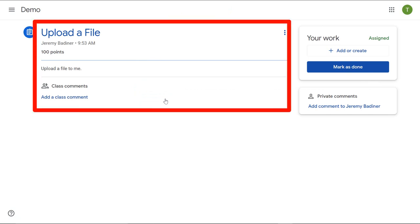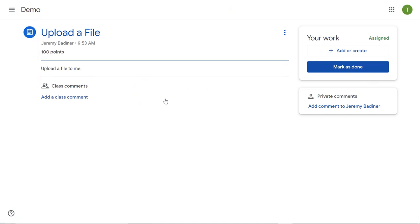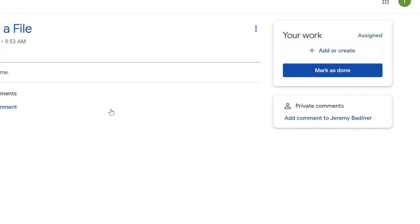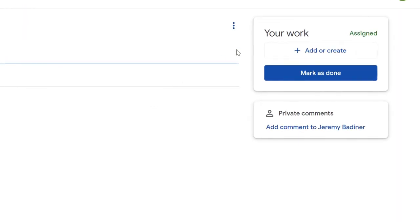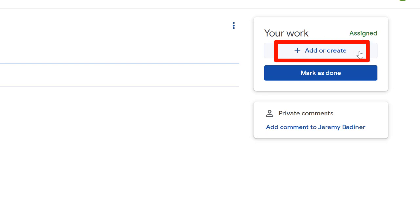Here you'll see the directions and anything else that was attached by the teacher. If you go to the right hand side, it'll say your work. Underneath that is add or create.